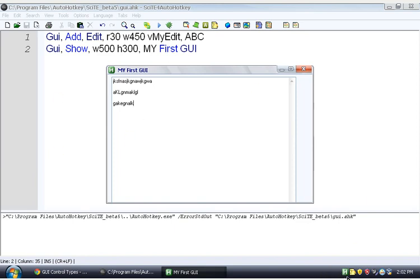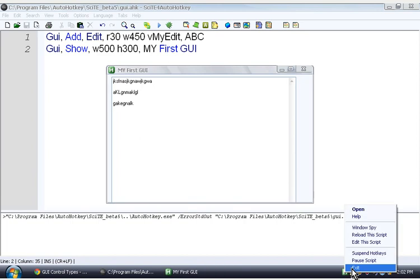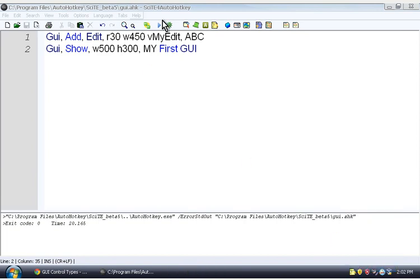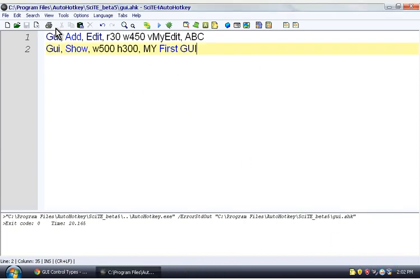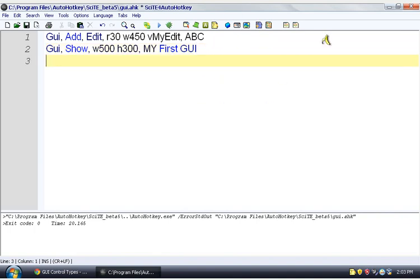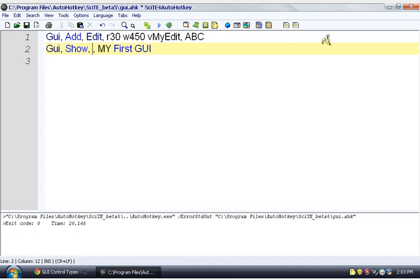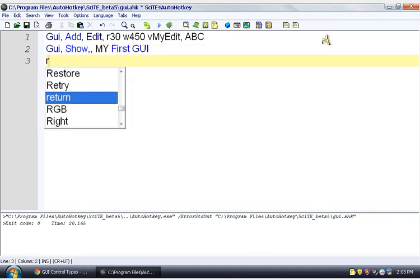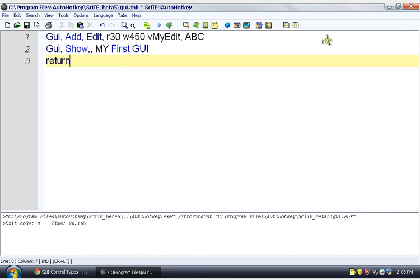So now we're going to tie in some other things that we did in earlier videos. We're going to use variables. We're going to use expressions. And we're going to put that all together, and we're going to make it do something. So I'm going to remove this. We're going to let it be whatever size it wants. So we don't have any options there now. And we're going to say return. So after this, just stop. And wait for something else to happen.